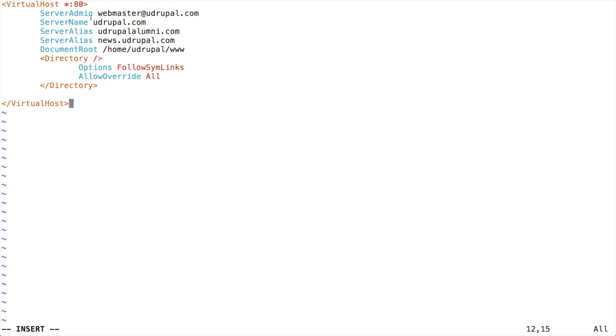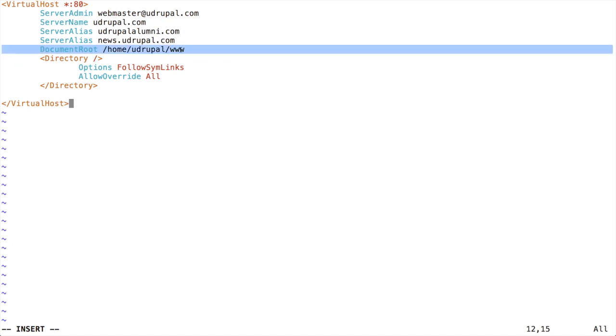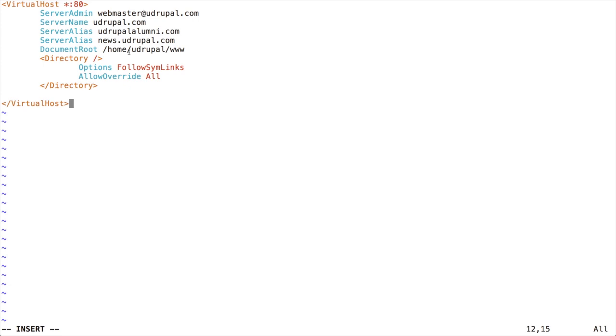So we can walk through this quickly just so you are clear what I have here. But I have the admin email address, the main server name, which is udrupal.com, and then other aliases. So these are other domain names that are going to alias to this same central server. And the important here, other than listing the domain names, is making sure that we have this document root identified with that full path to my Drupal root directory. So that's what we need there. And then we have some options here for allowing things to work with Drupal and making sure the symlinks work and such.